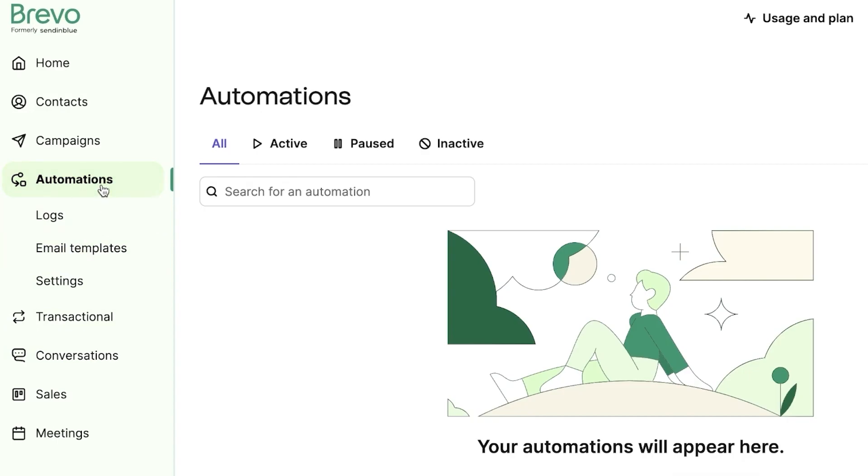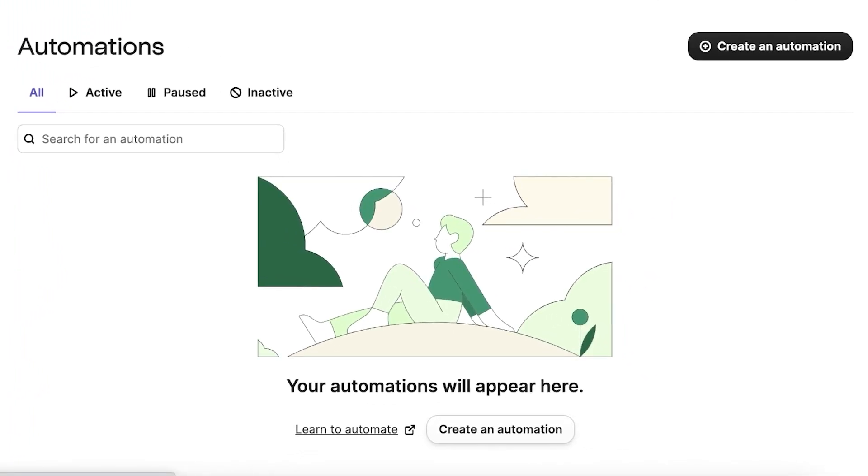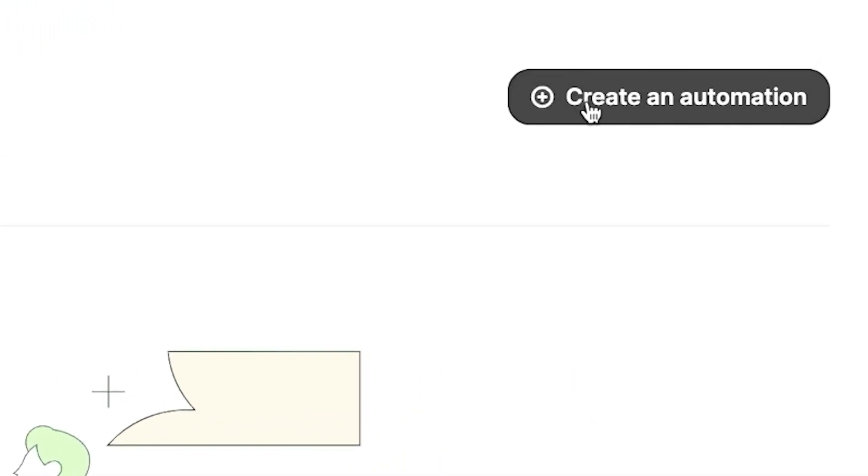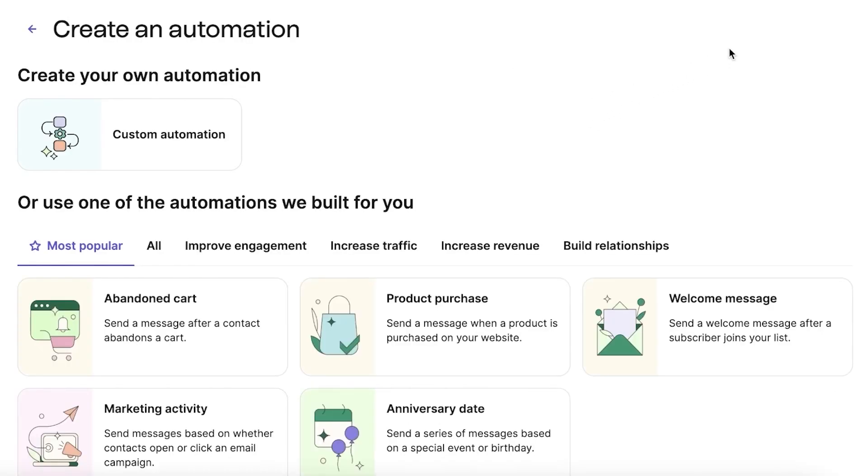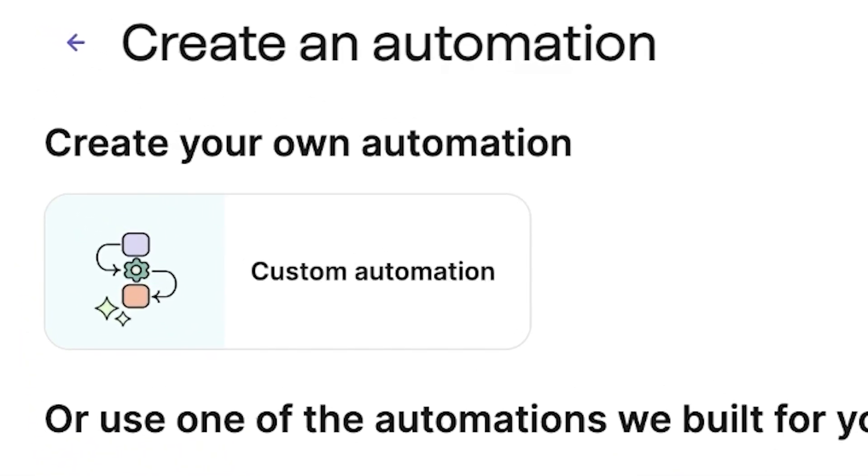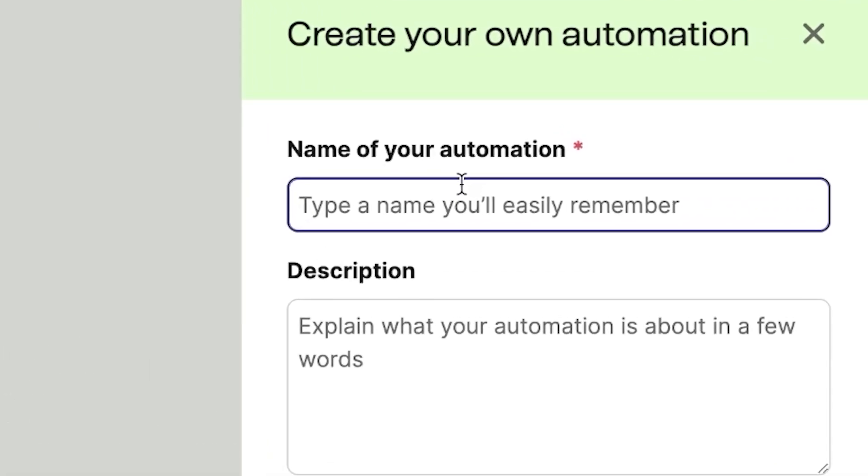The first step is to head on over to the Automations section in your Brevo dashboard. You'll find this on the left-hand menu. Once you click on it, you'll be led to the Automations page. Here, you need to hit the Create an Automation button to begin setting up your own automation sequence. You'll be provided with several options. However, for the purpose of the demonstration, let's pick Custom Automation. This gives you the most control over how you want your automation process to flow. Next, you'll need to assign your automation a name. It's best to choose something descriptive so you can easily identify it later. In this case, I'll name it YouTube Tutorial to align with the context of our demo.